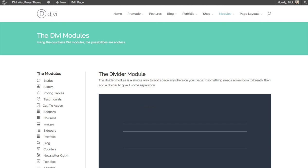In this tutorial we'll be going over how to use the divider module. The divider module is simply a way to add space between two elements, two modules.